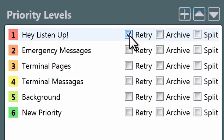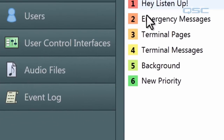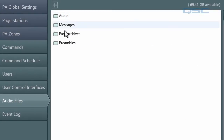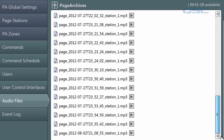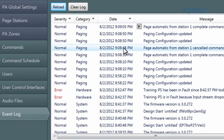Obviously, retry cannot apply to live pages. The archive checkbox will create an MP3 of live pages at this priority level and store them in the page archives folder on your core. You can listen to these pages by going to the audio files tab, navigating to that folder, and playing the message. Or by pressing the play button on the event created in the event log.